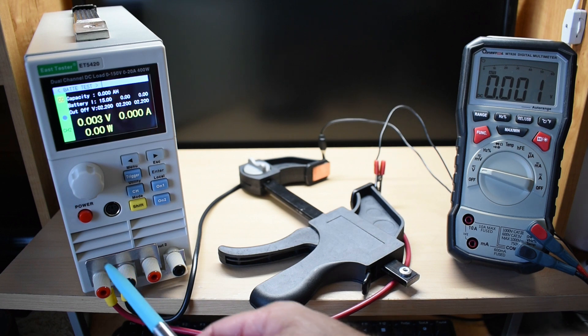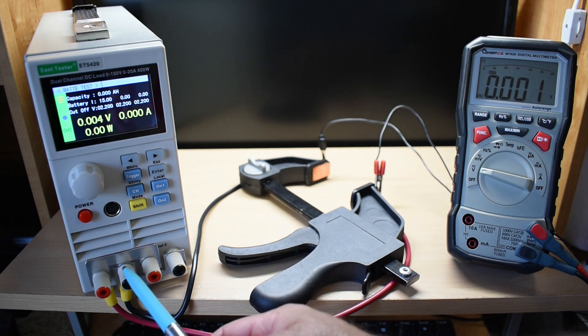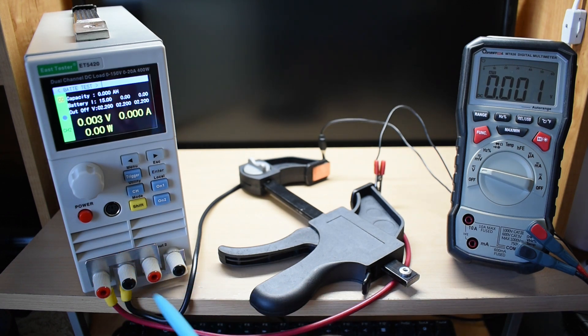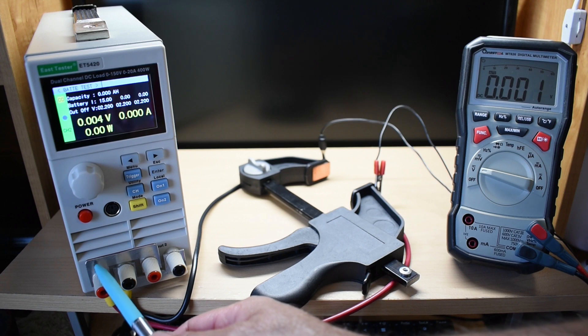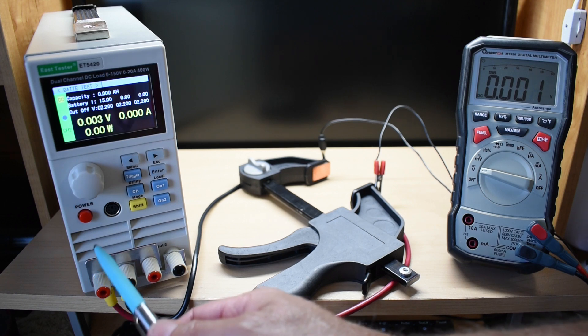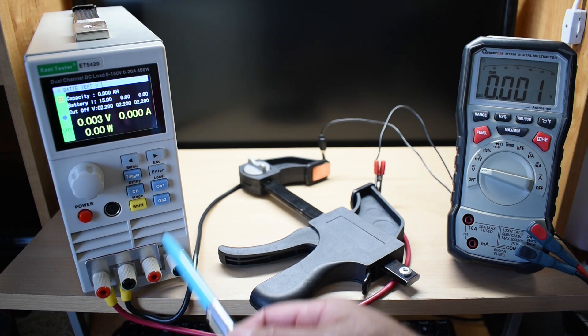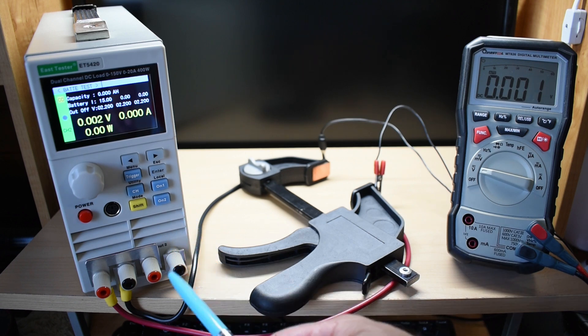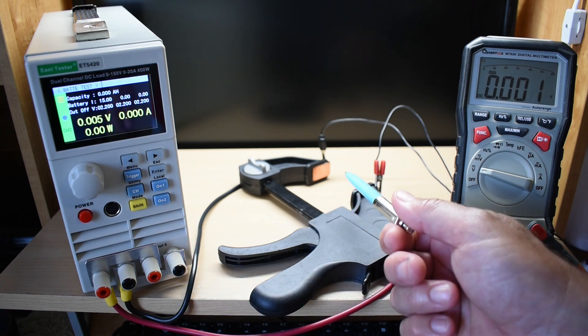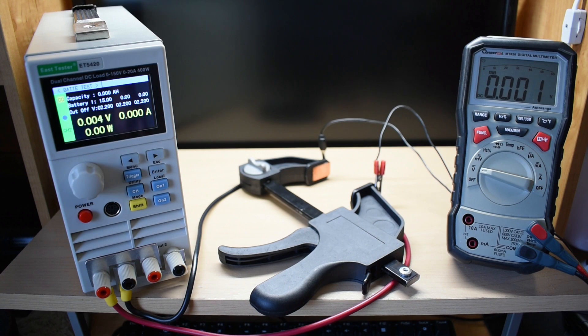So what I did is I bridged both of the channels together. Now what I'm going to do is use 15 amps on one channel, 15 on the other. It's going to be running at the exact same time to place a 30-amp load on the cell.